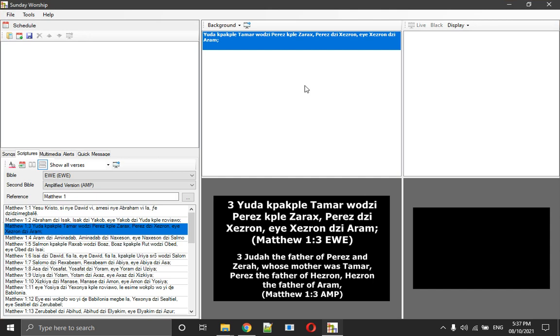So you can have NIV and NLT going live on your screen, or Amplified and the Message Bible going live on your screen. I switch to Sunday Worship especially when it's time for scriptures. That is what I actually use. Depending on what software you're familiar with, some may have advantages over others. Some may not have certain features, others may have those features.